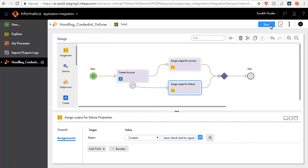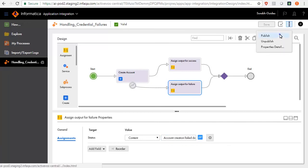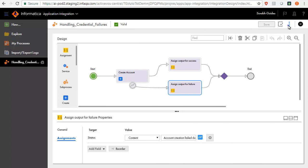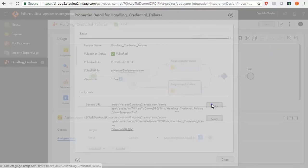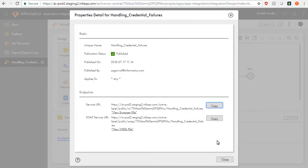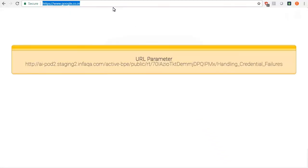Click Save and Publish the process. Click Actions, Properties Detail, Copy to copy the service URL. Open the browser, paste the URL and press Enter.